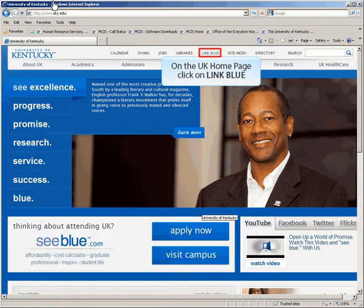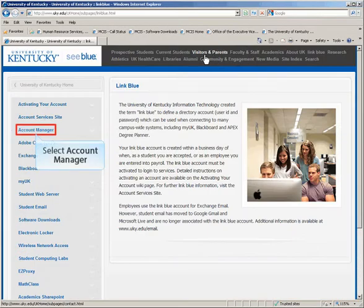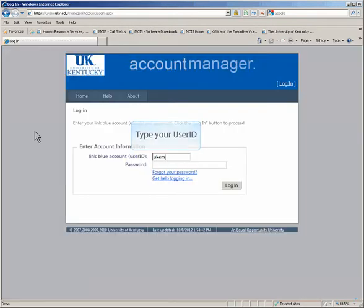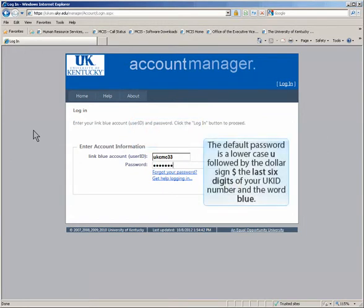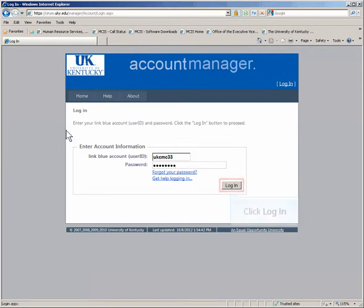Click on Link Blue, then click Account Manager. Enter your user ID and the default password. The default password is a lowercase u, followed by the dollar sign, the last six digits of your UK ID number, and the word blue. Then click Login.